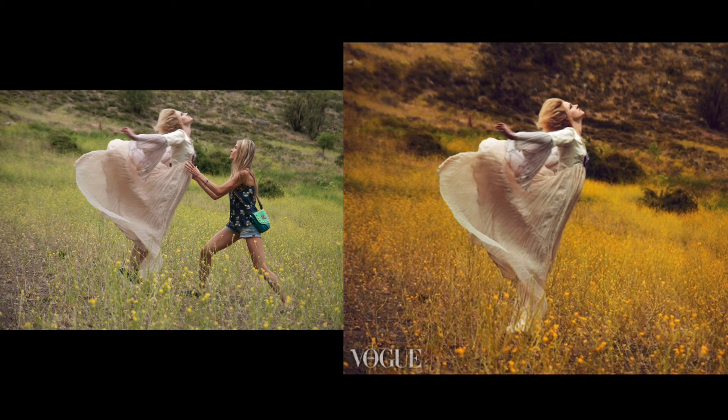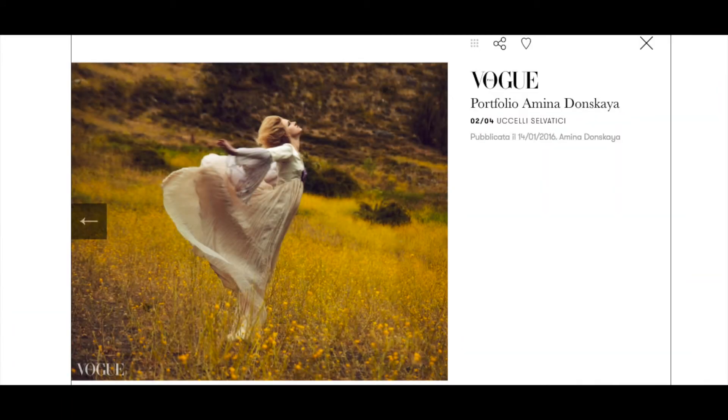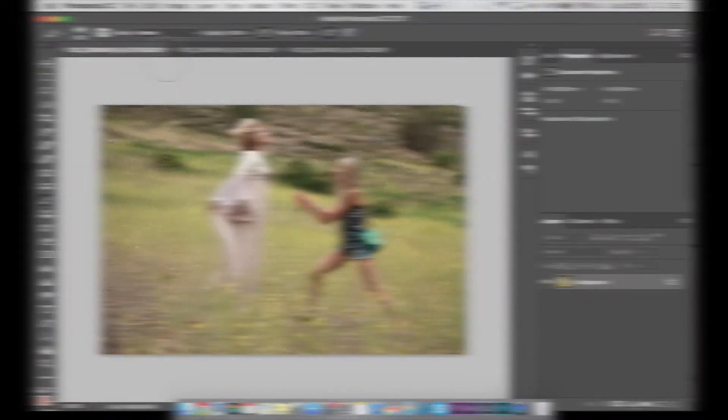Hi guys, today I want to share with you how I edited this photo. It's one of my favorites and I'm proud of it because it's in vogue.it. They have plenty of photographers and photos there, but anyway, for me it's like a small achievement.